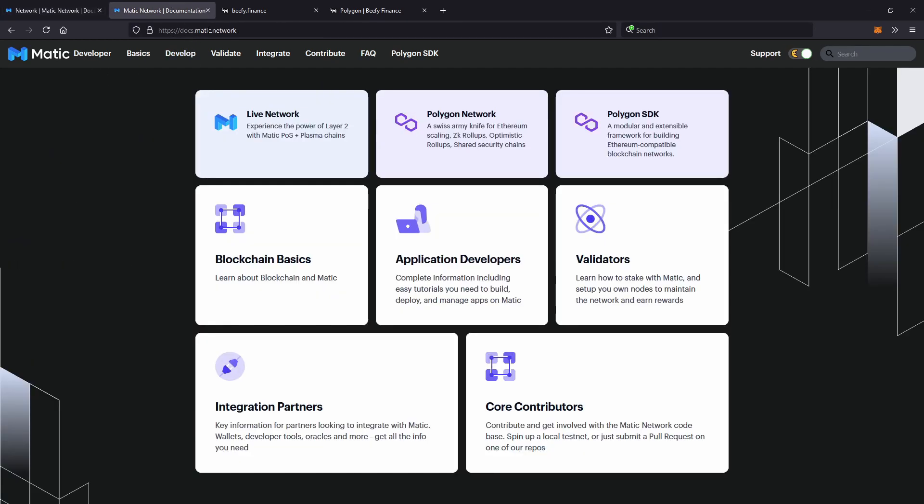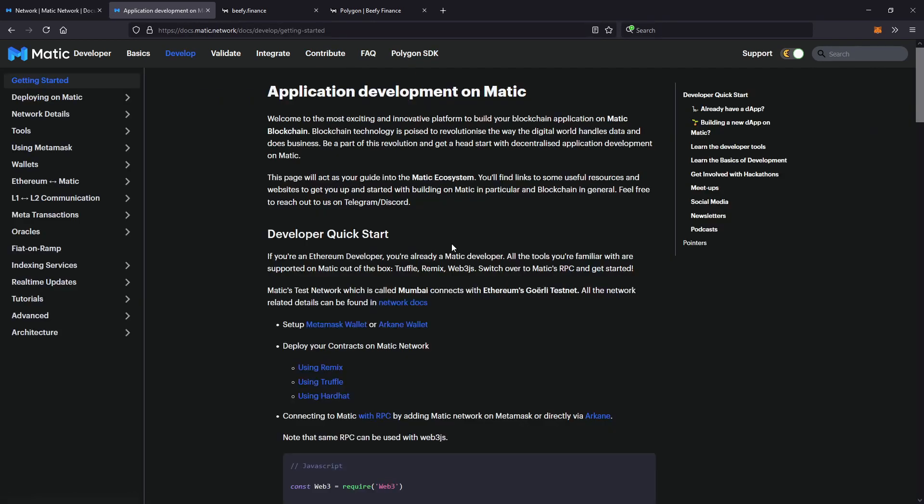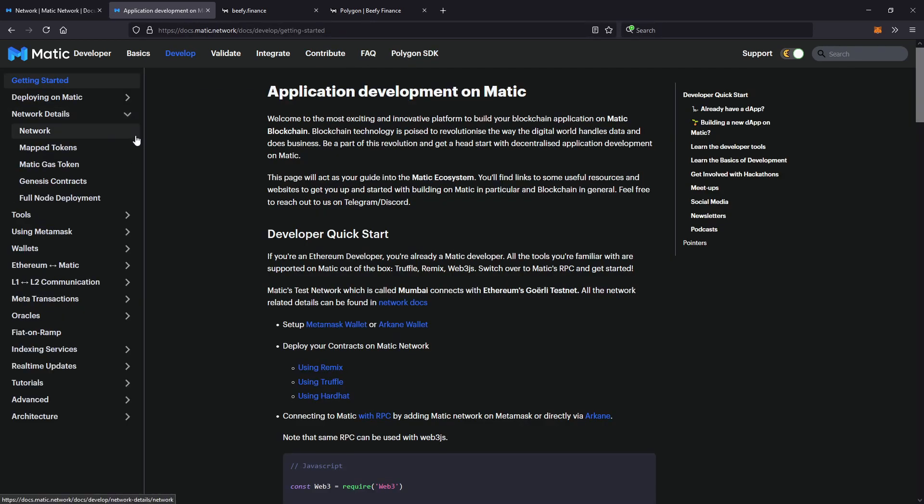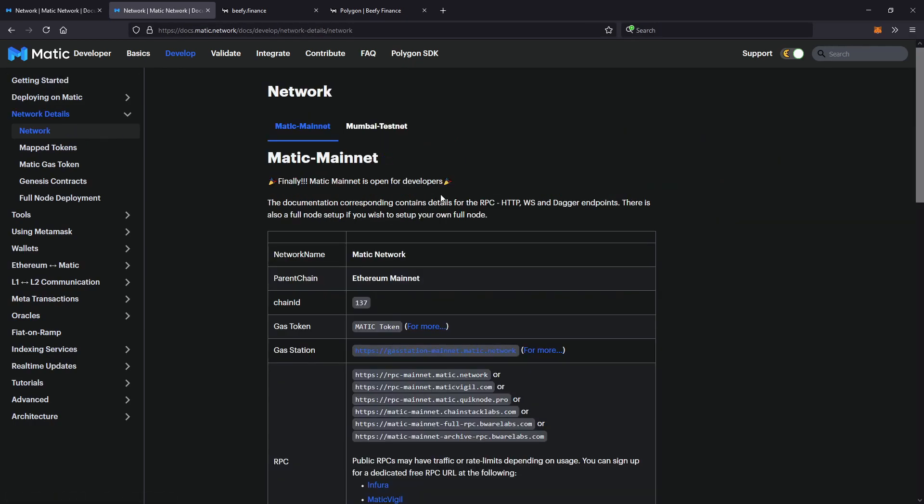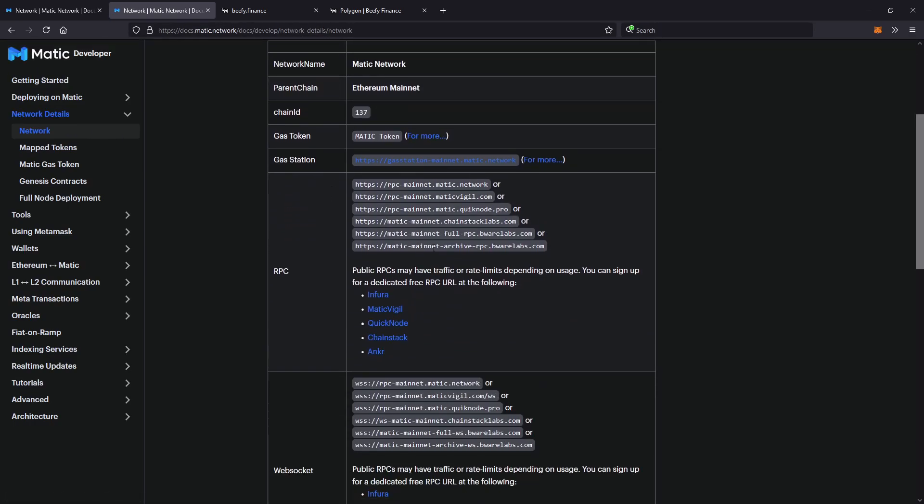go to docs.matic.network, go to application developers, click on that, then go to network details and select network. Now you're back on the same page again.